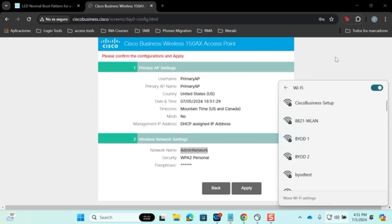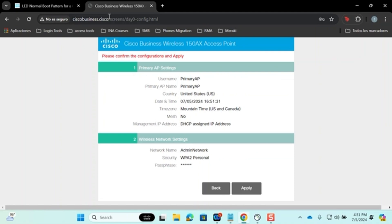Once connected, navigate to the CiscoBusiness.Cisco interface. Use the admin username and password you set up to gain access to the graphical user interface of the primary access point.